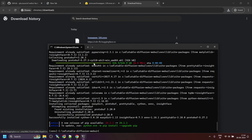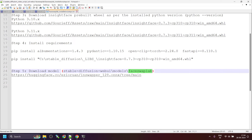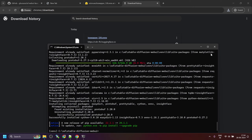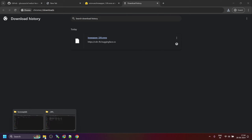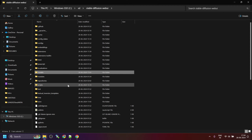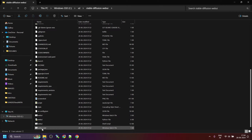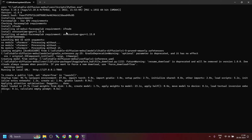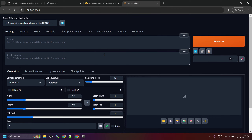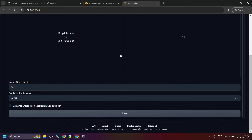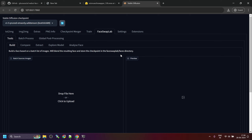Now that the file is downloaded and installation is complete, it's time to close the command prompt and launch the server again. Navigate to the stable diffusion web UI folder and double-click on the 'webui-user.bat' file. Once the server is up and running, it will automatically launch the UI in the browser. As we can see in the interface, there is now a FaceSwap Lab tab. Click on this tab and you should be able to see the options to use this plugin.